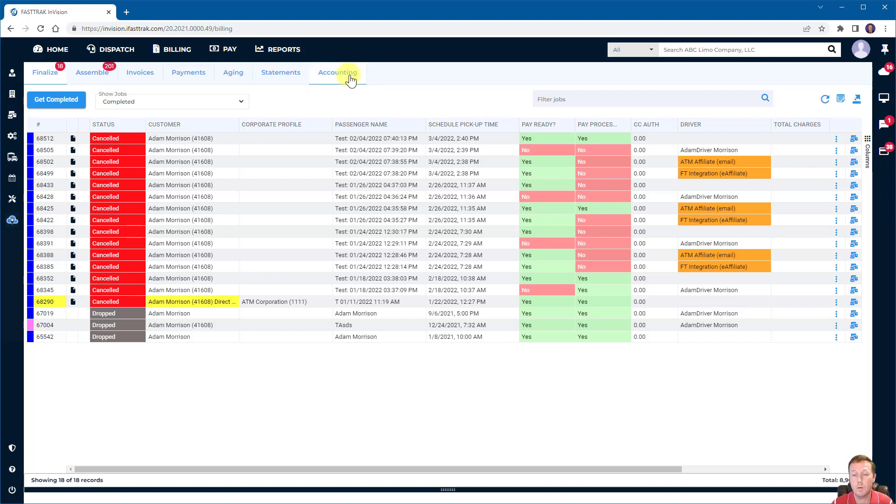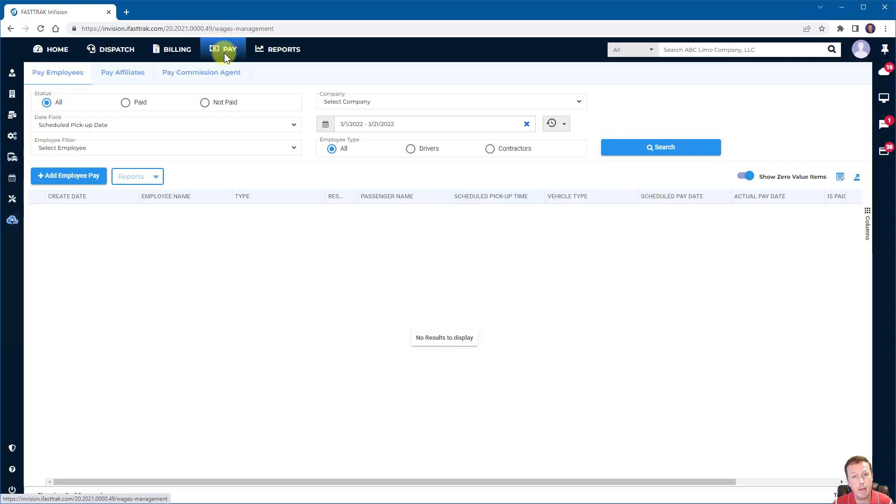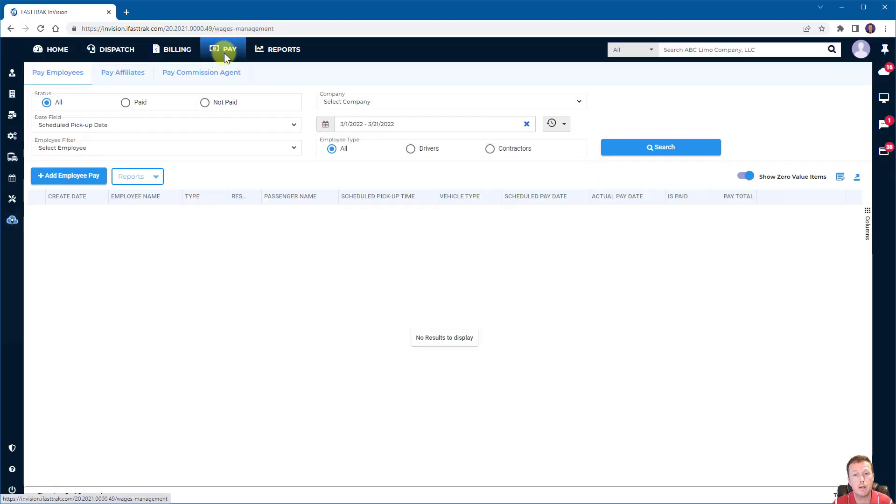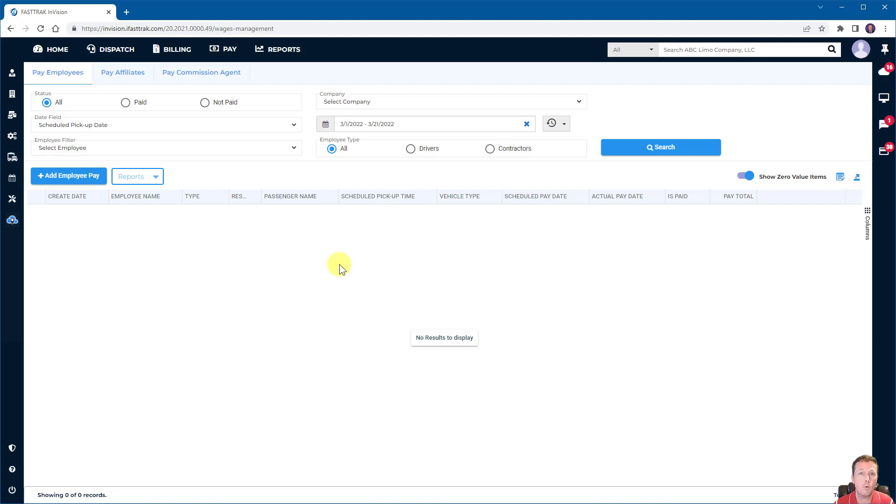The employee pay tab is where employee pay items based on employee configuration and based on the reservation itself that goes through billing will automatically generate employee pay records, which will show up here. So this is where you can keep track of your employee pay. You can run reports to see who's been paid, what they've been paid, what they should be paid, and export them so they can be used in your external payment processing system.